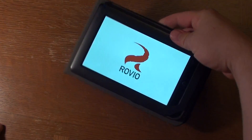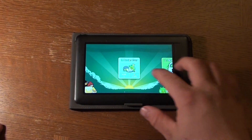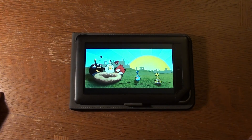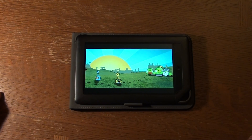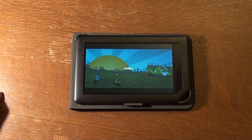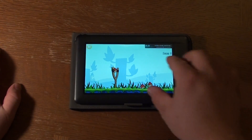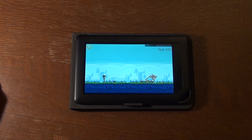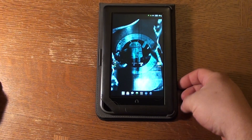Of course everybody has heard of Angry Birds, so we'll go ahead and fire this up. On a touch screen this size it's very nice to play. This features pinch to zoom, so as you can tell you can zoom way out and then slingshot your bird. That's enough of Angry Birds — I just wanted to show you that you can play some very nice games on this.